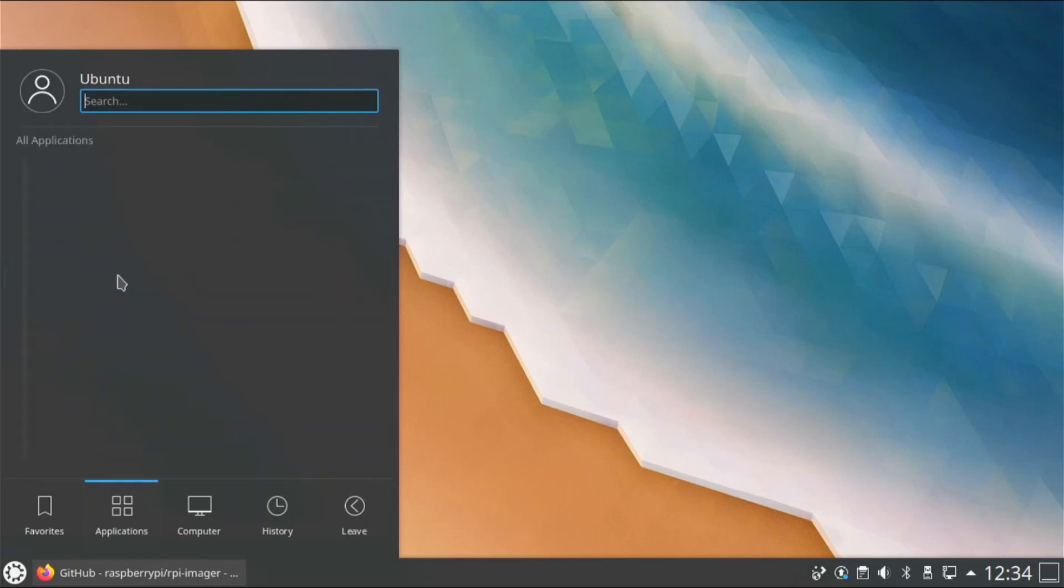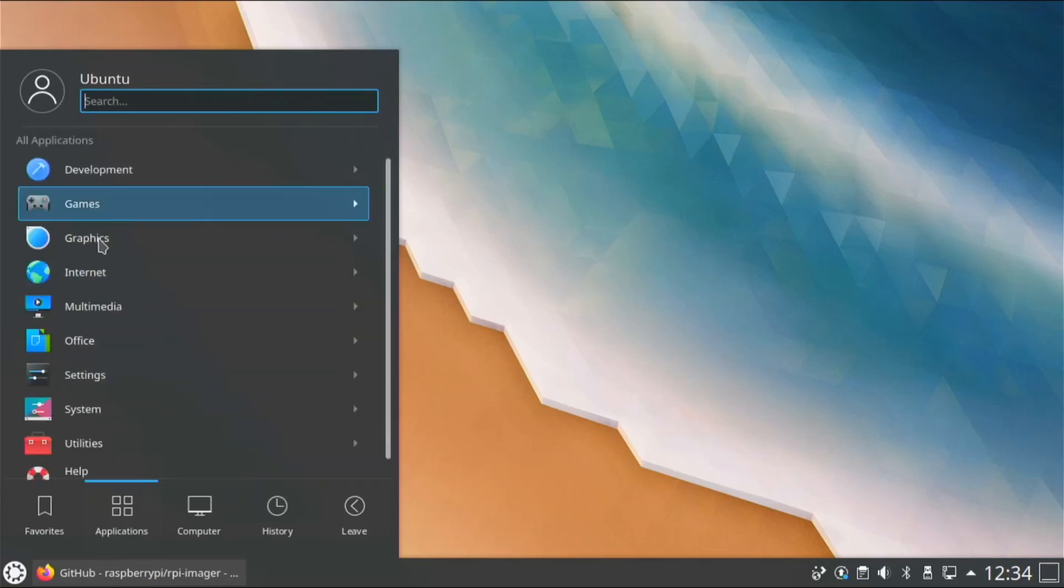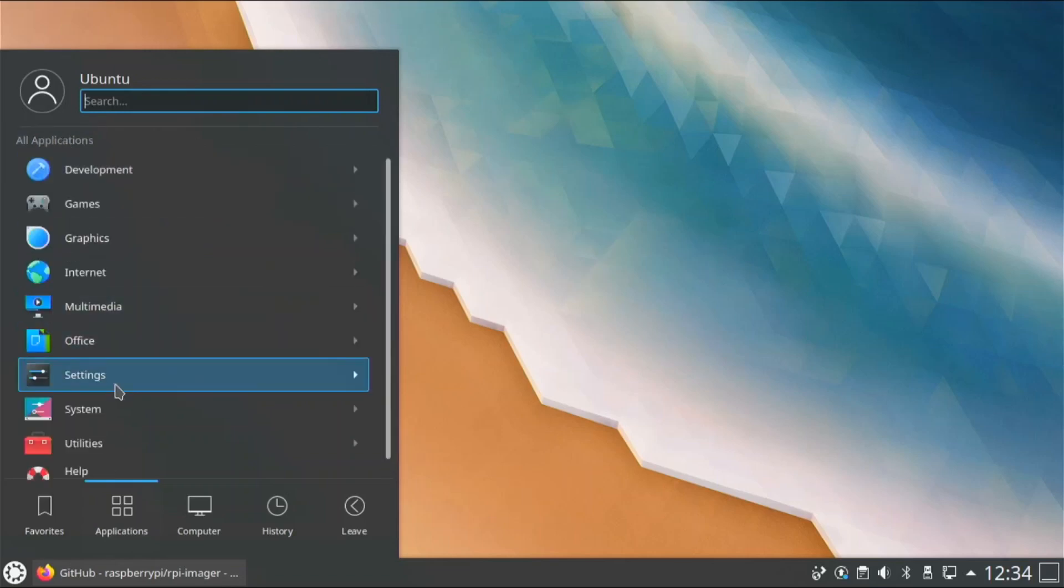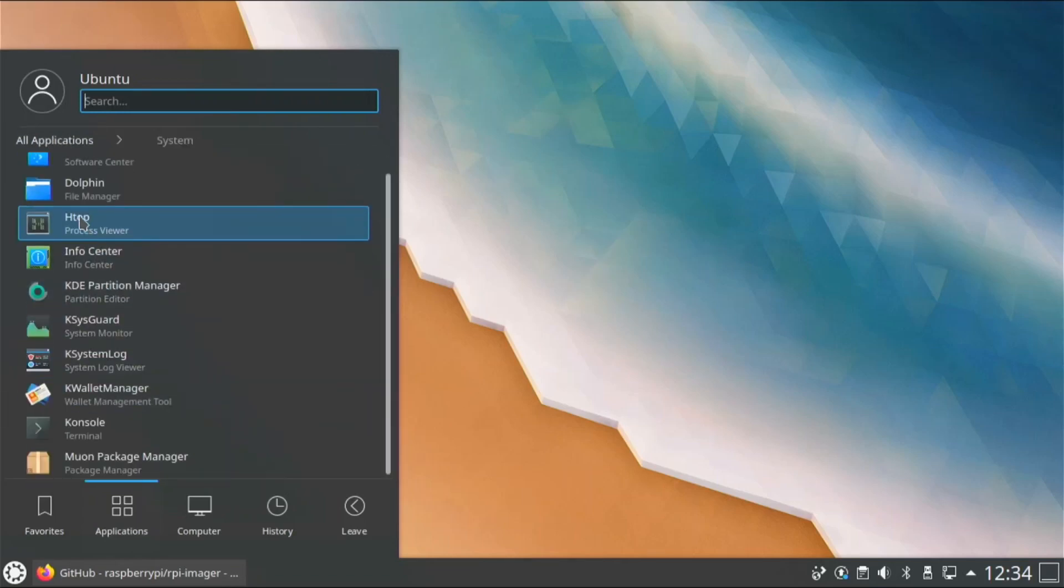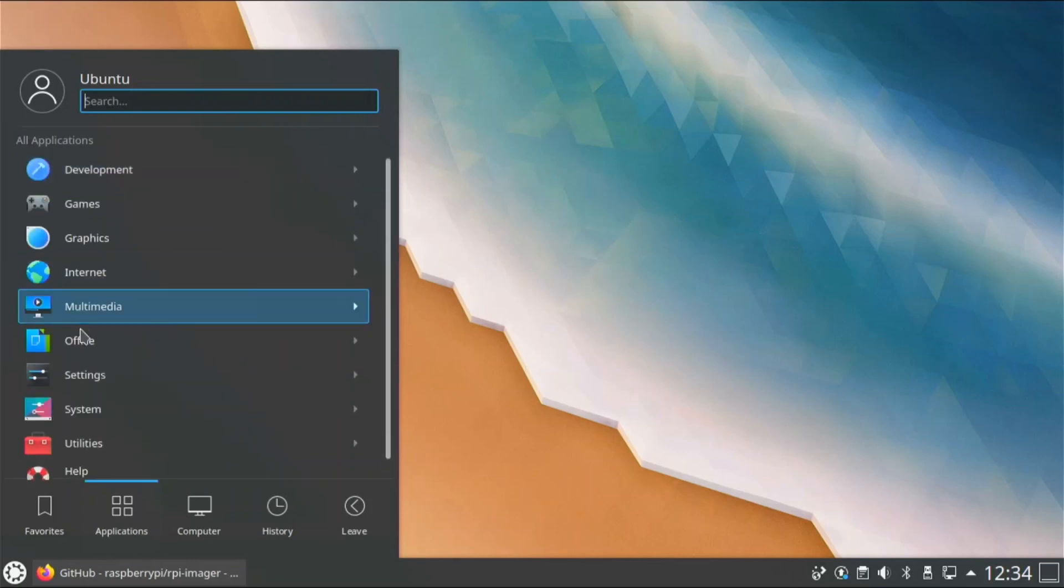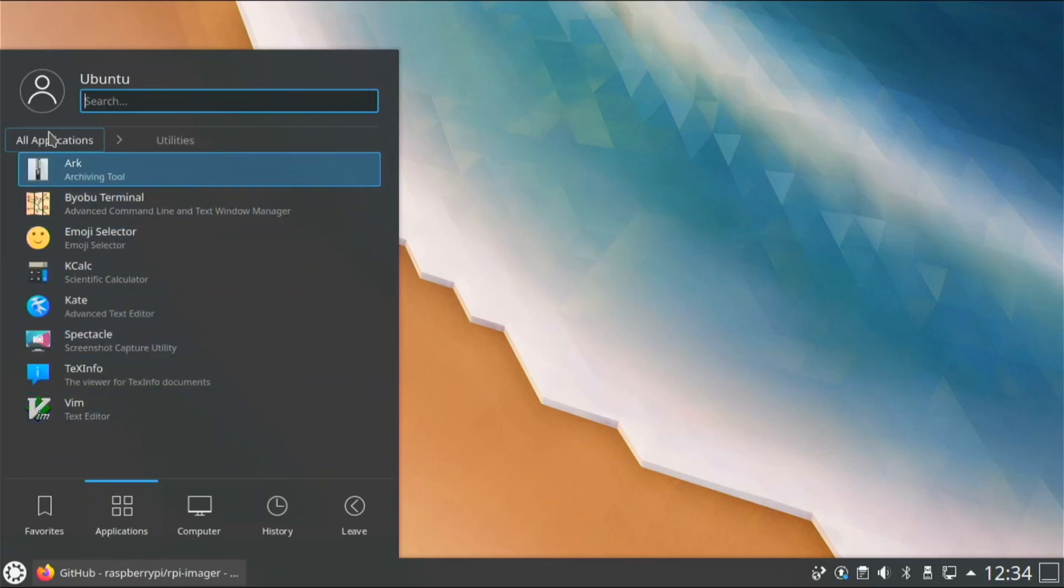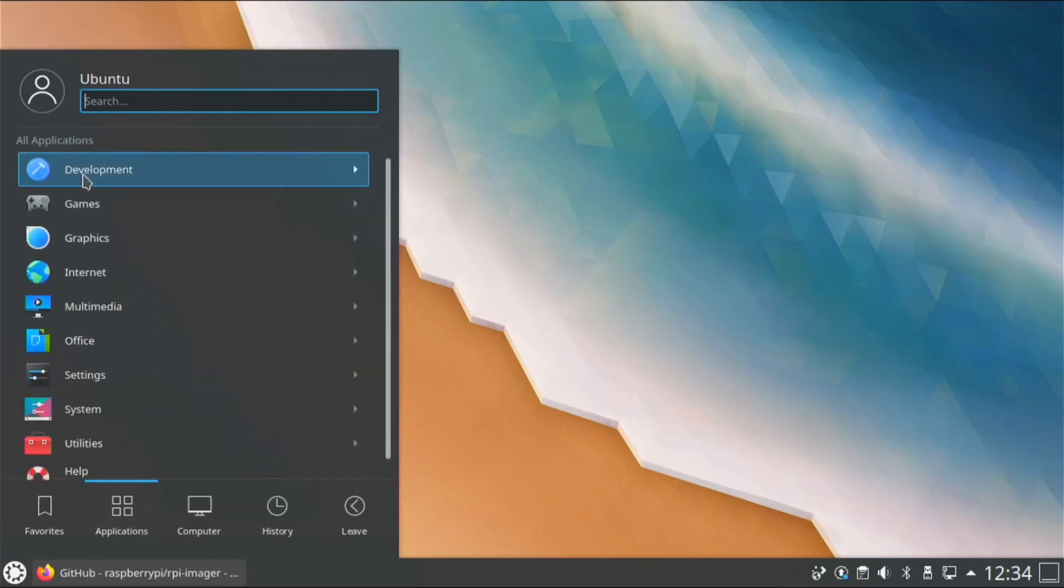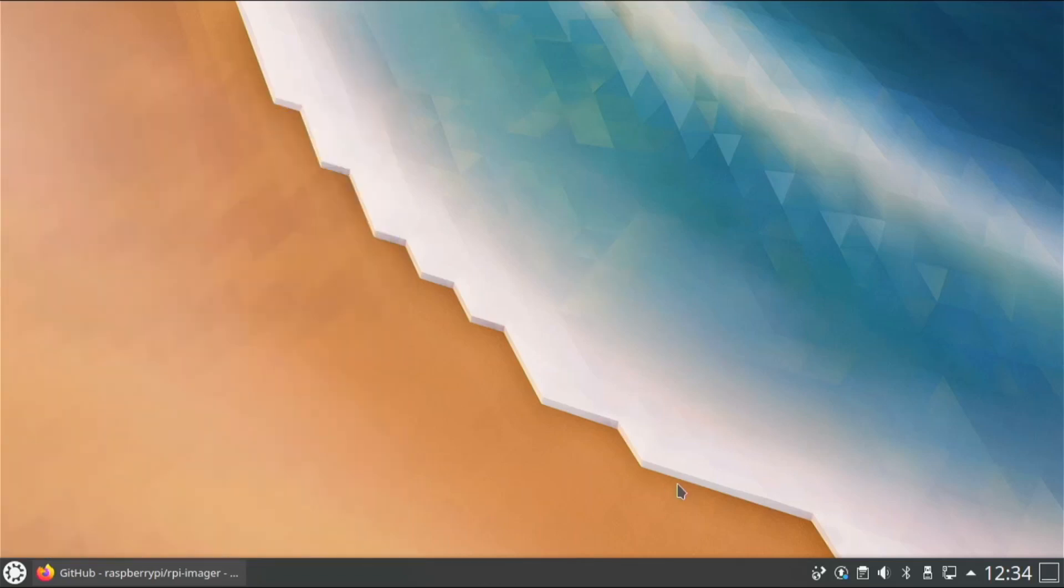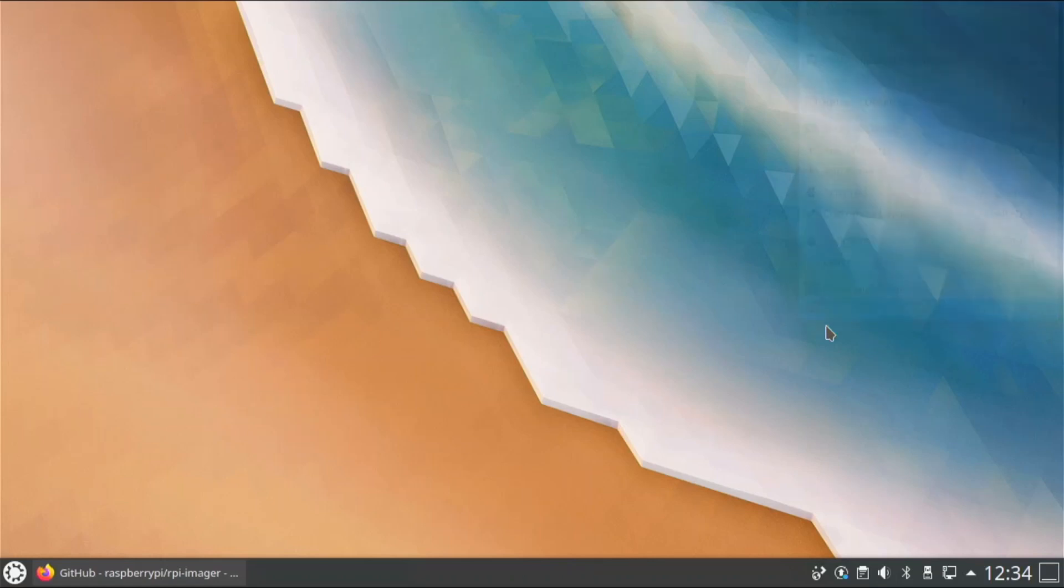Internet, we have Firefox and KDE Connect, we have tons of settings. System, we have some system apps in there that we need, and we have some utility apps.